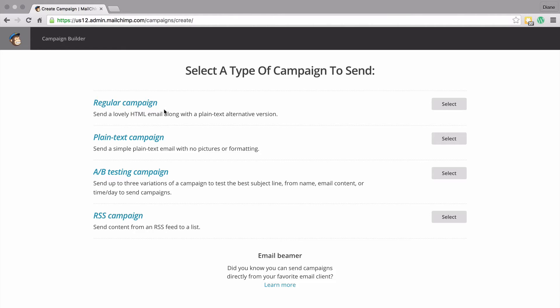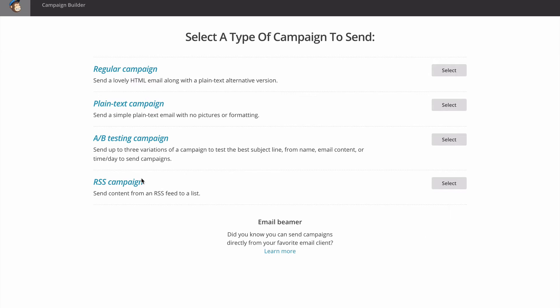An A/B testing campaign is a way for you to send up to two different variations of the same email to test which one comes back with more clicks, more opens, and more activity. Then we have the RSS campaign, which lets you send content from an RSS feed to a list.